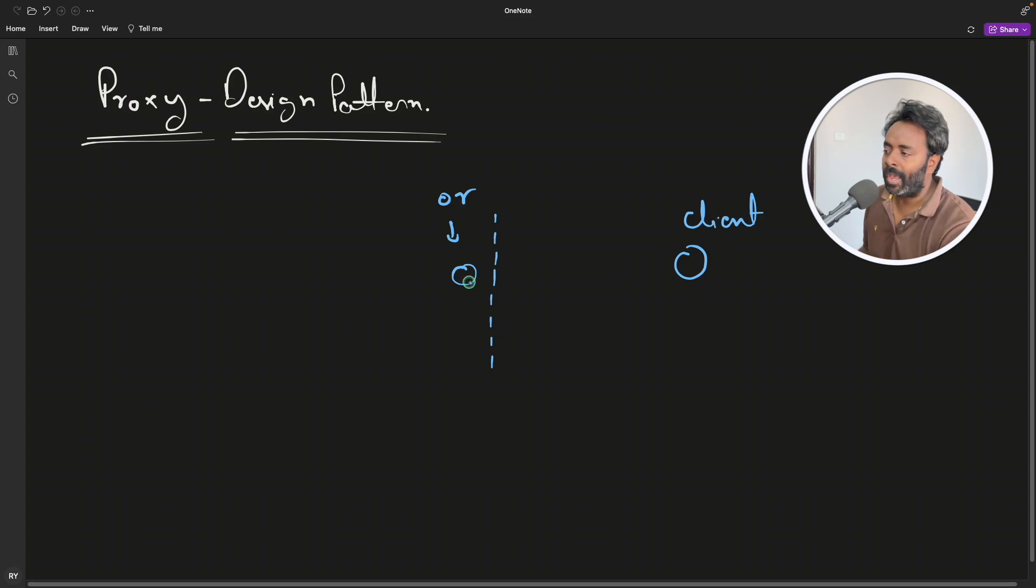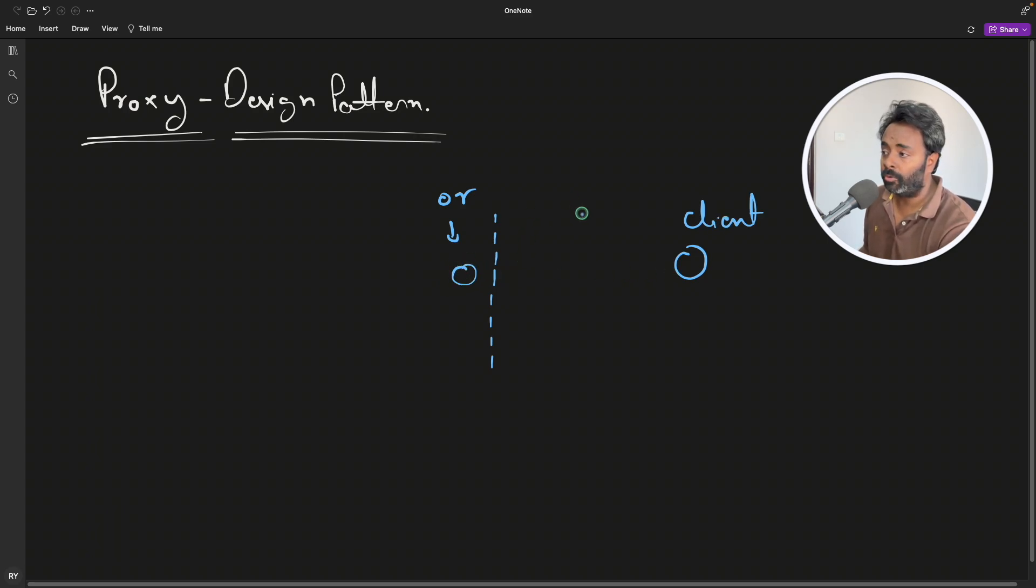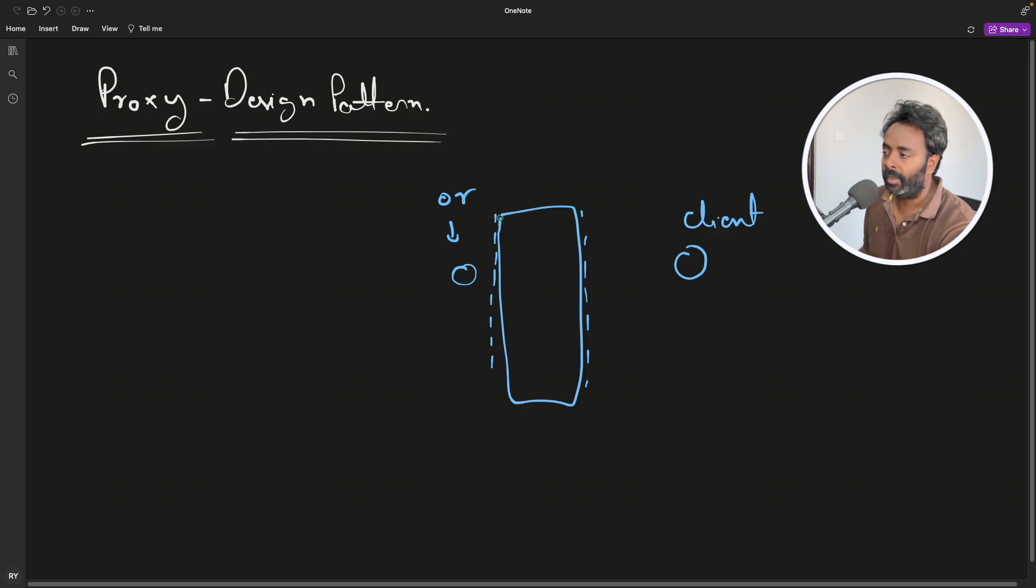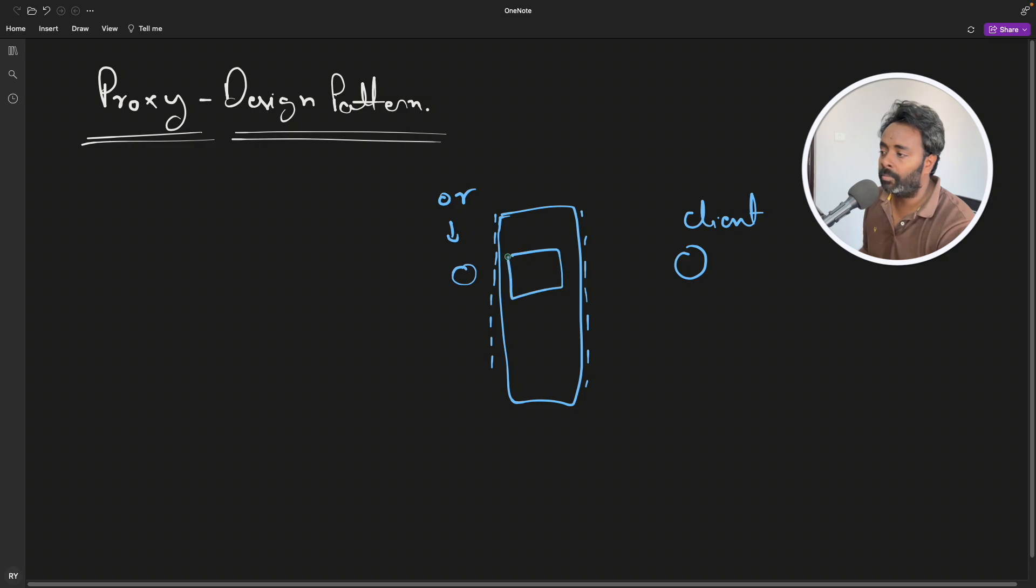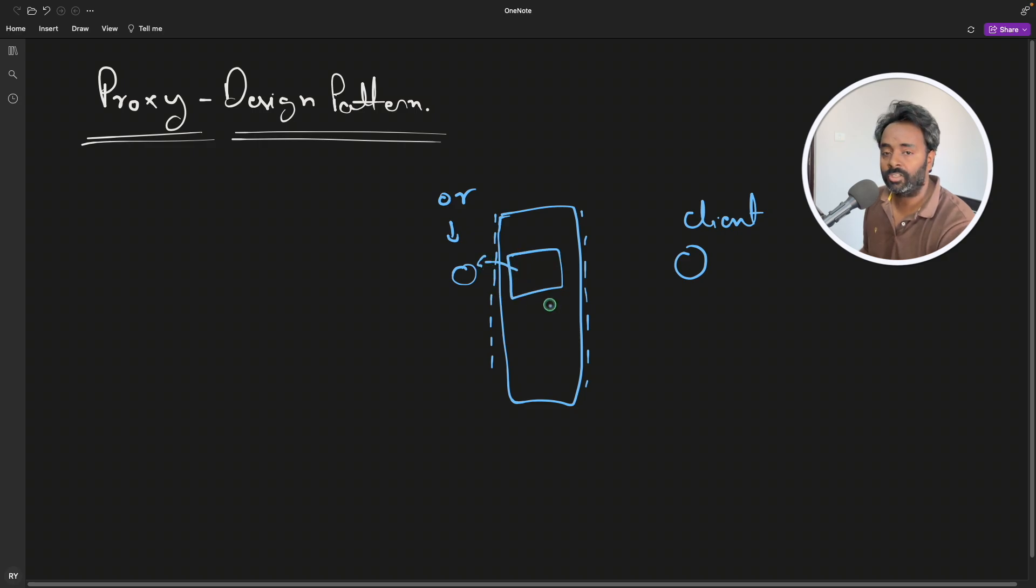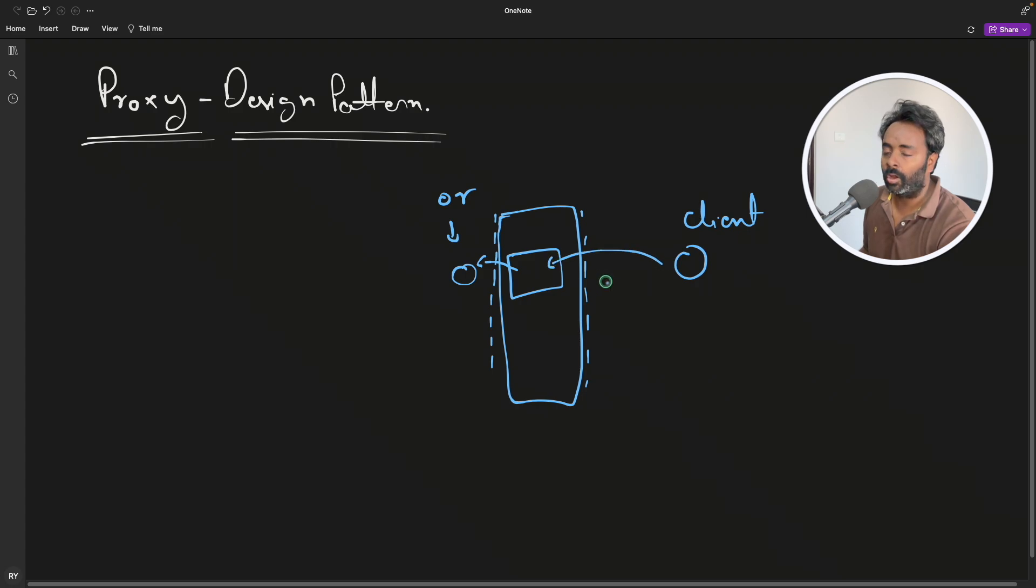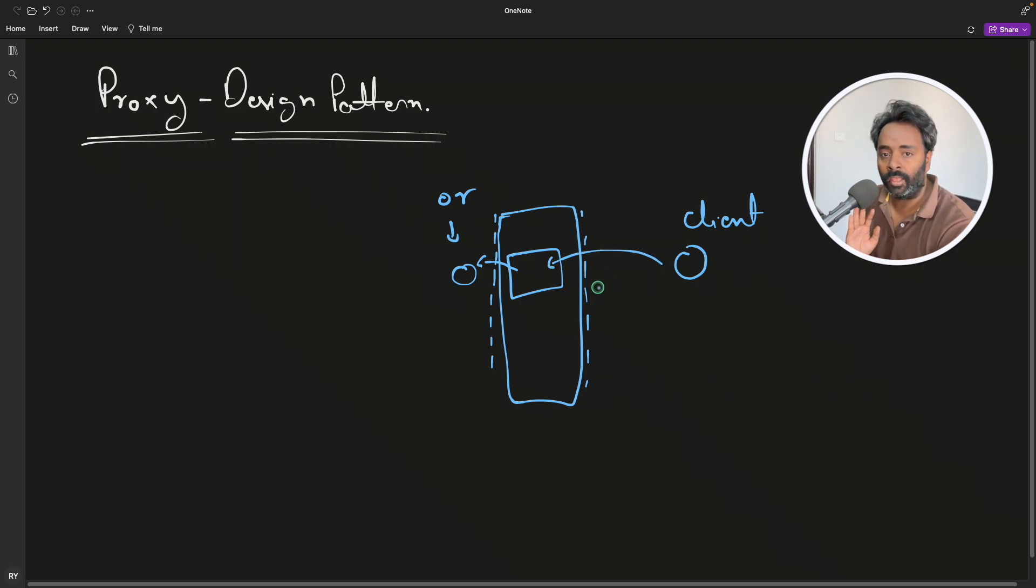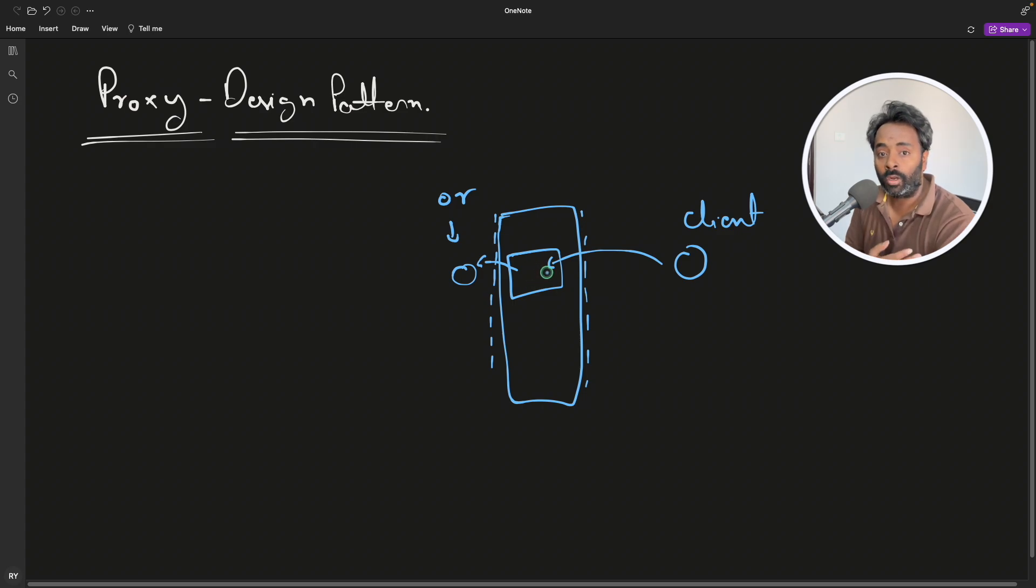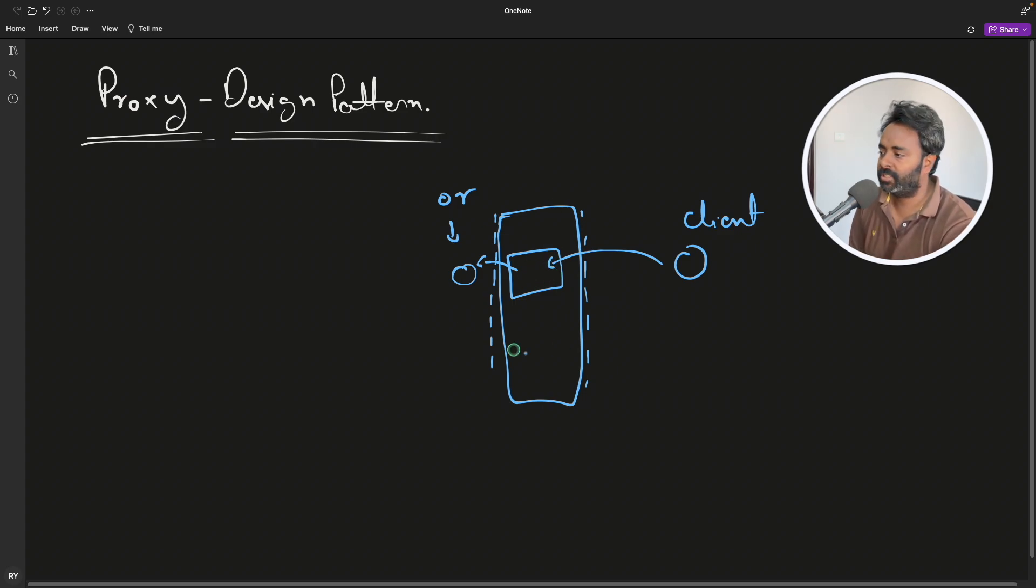The client wants to access this object, but we want to put a layer in between. So this is your layer part and here we will implement a proxy object which will actually access this object and client will access this object. So this is the whole thing. We'll see why it is needed and what role it plays so it becomes important. So this is the whole idea.